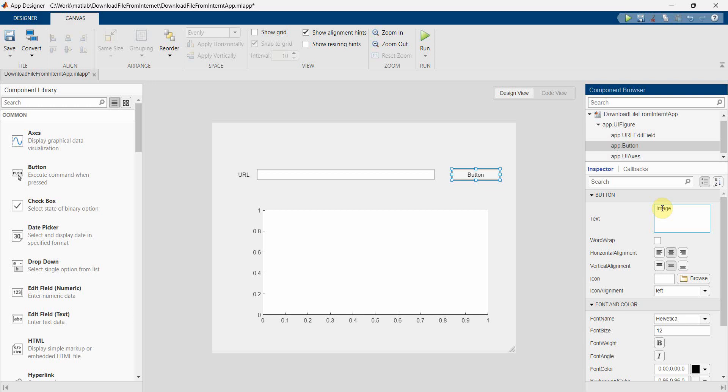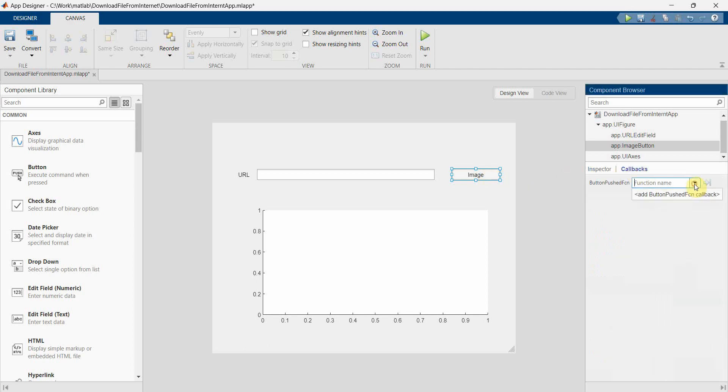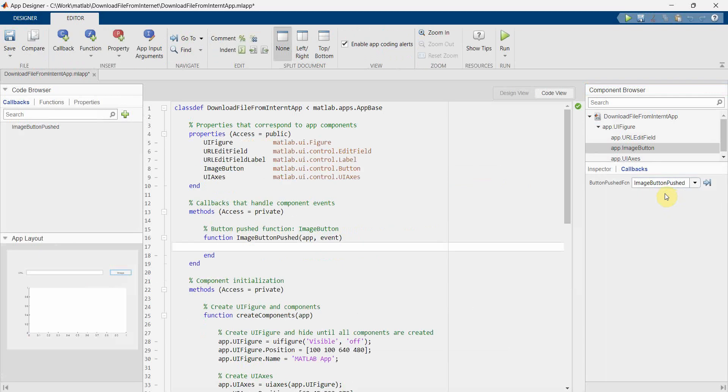Okay, so name doesn't matter anyway. So now let me go to the button push function. So I have created a button push function, it will automatically create that function.